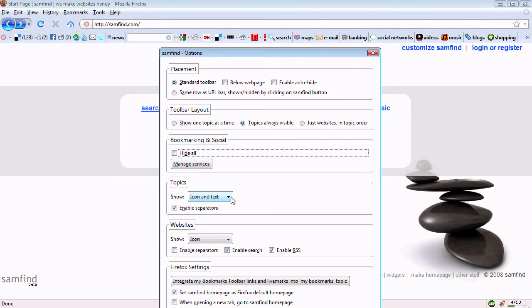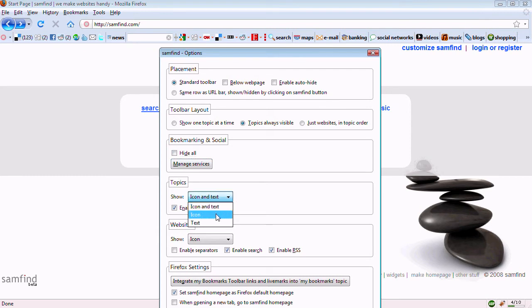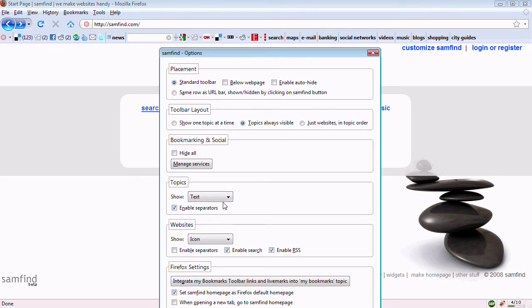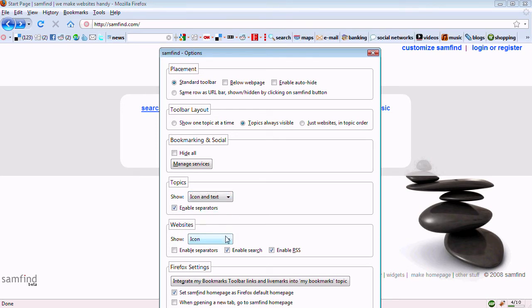You can change the way the topics are represented as icons or icons and text, and also the websites.